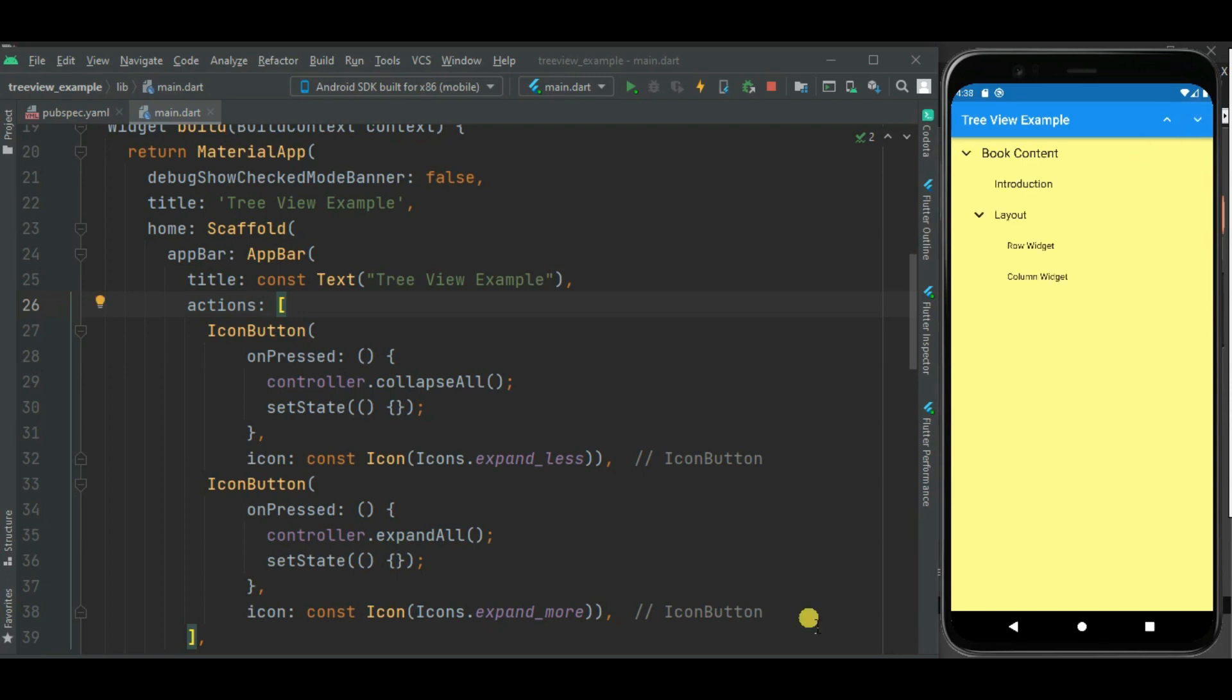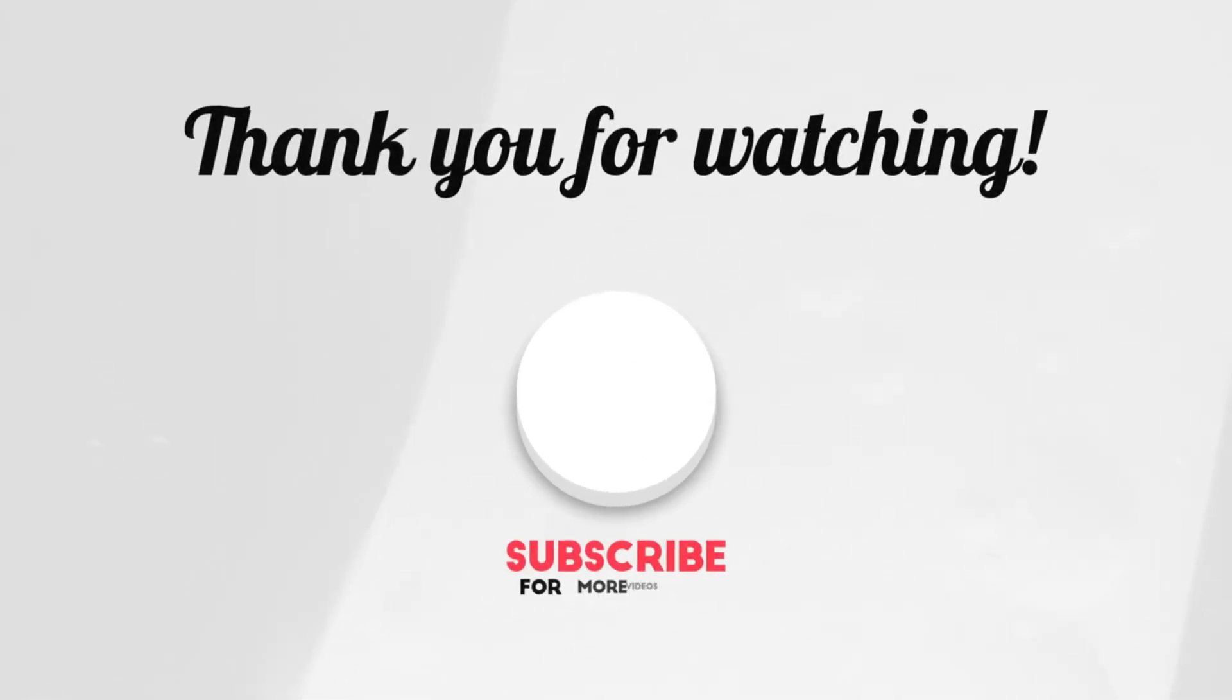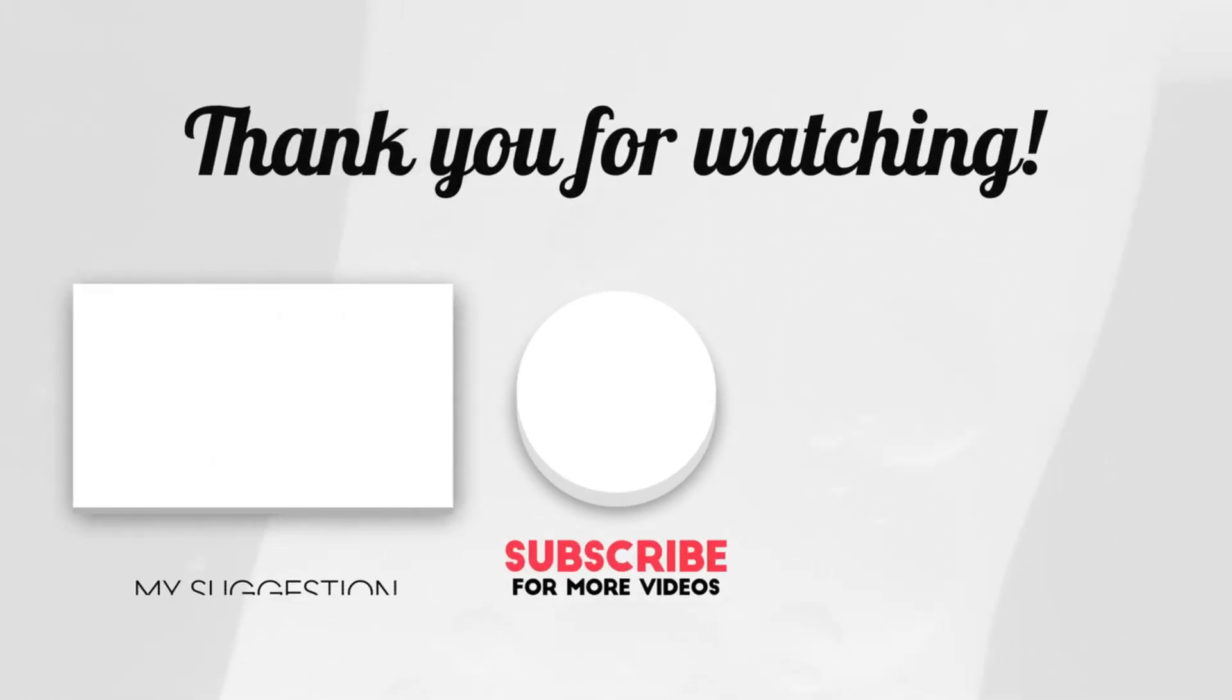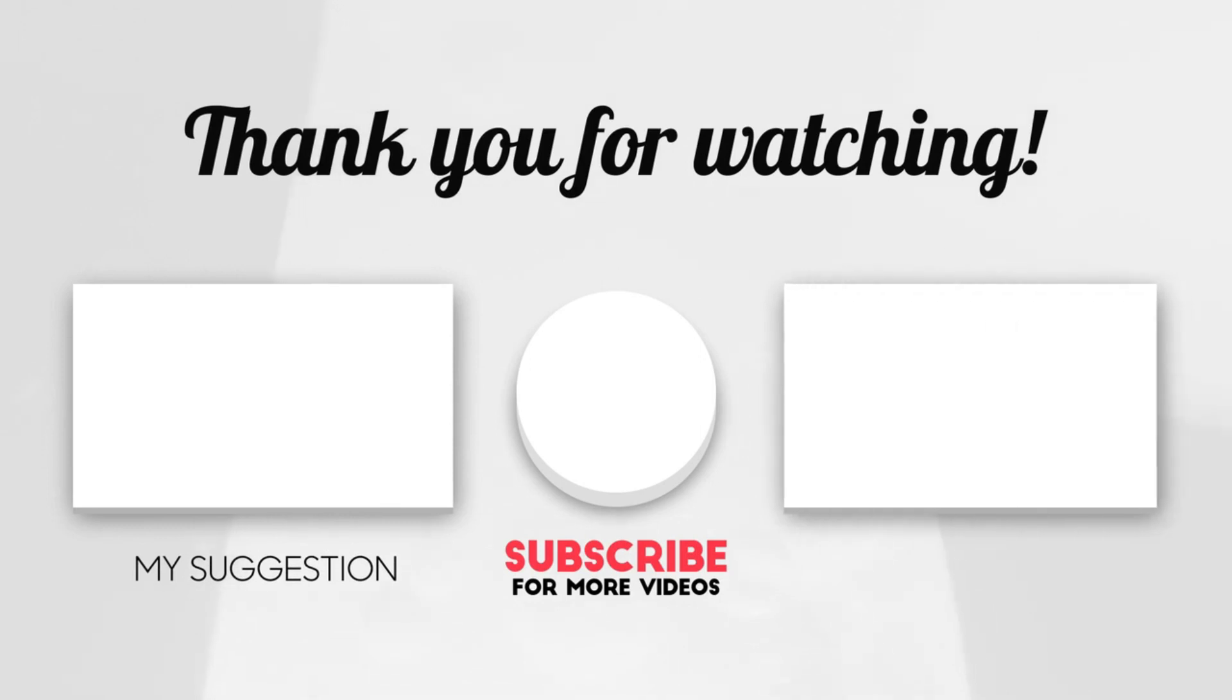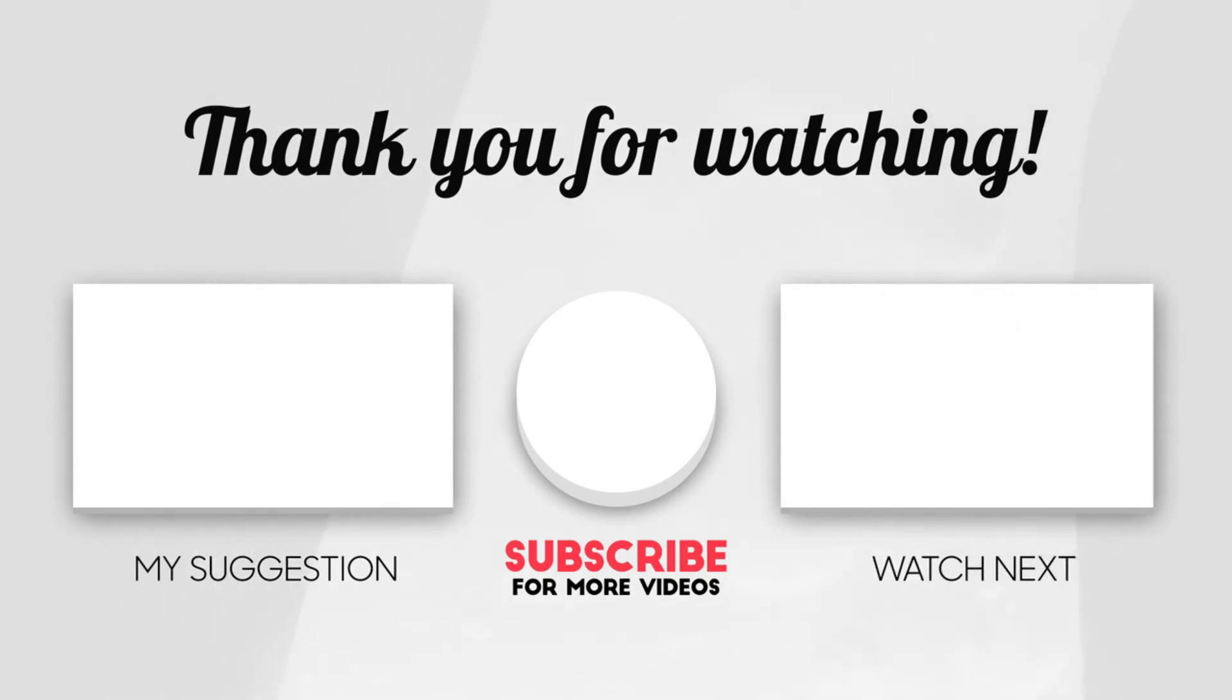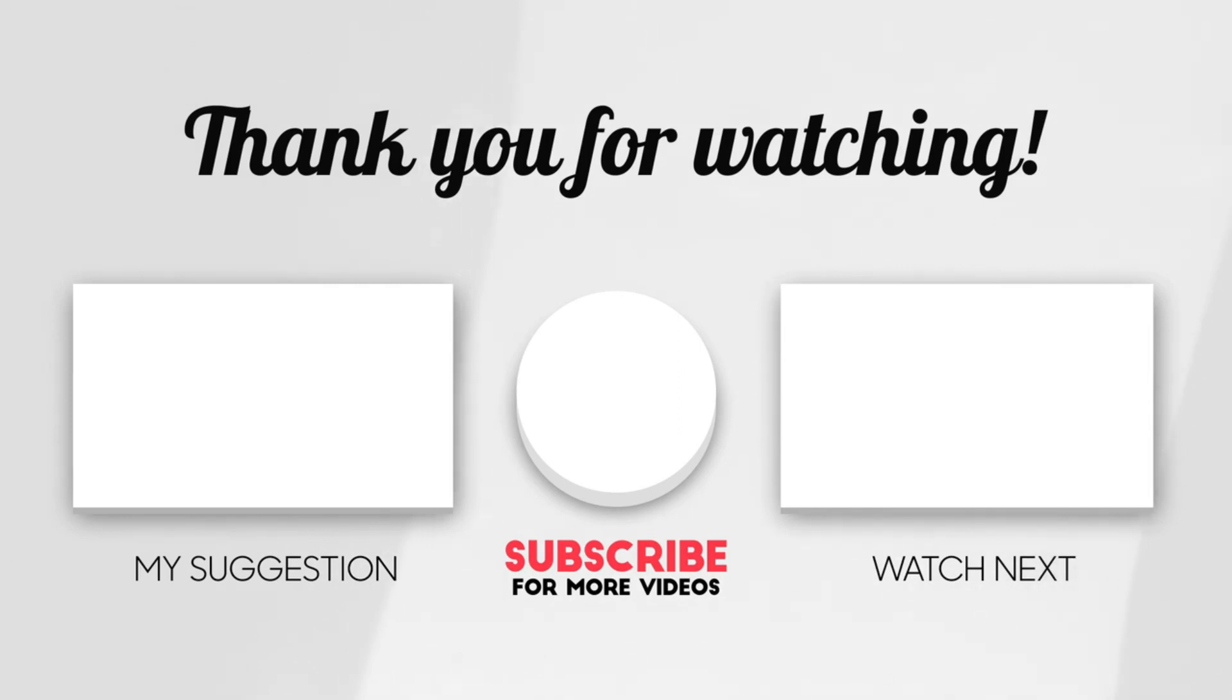That's all for this video. This source code is available on Git. Link is given in the description. If you have any issue or suggestion please comment below. Please like and do not forget to subscribe to my channel and feel free to share it.